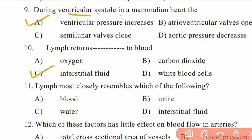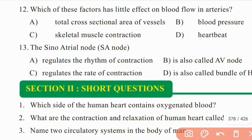Question 11: Lymph most closely resembles which of the following — blood, urine, water, or interstitial fluid? Right answer is D: interstitial fluid.